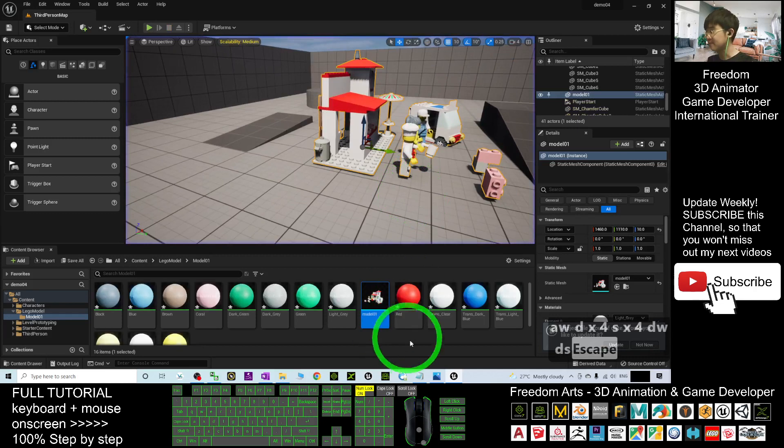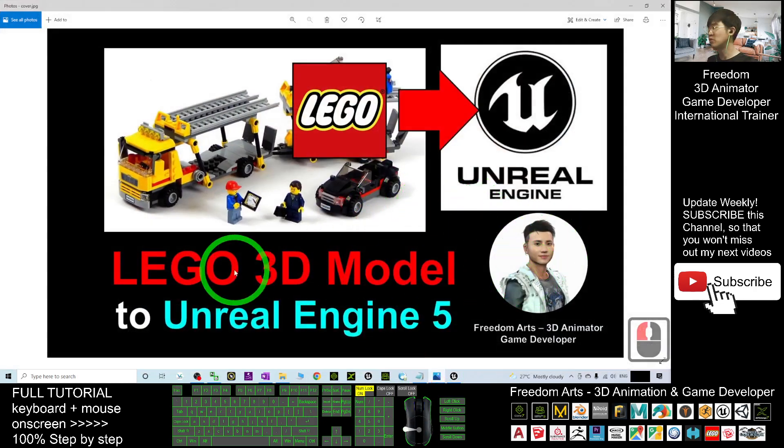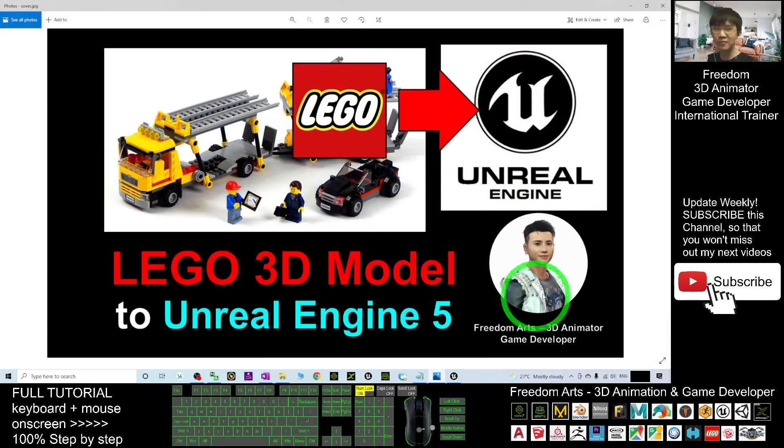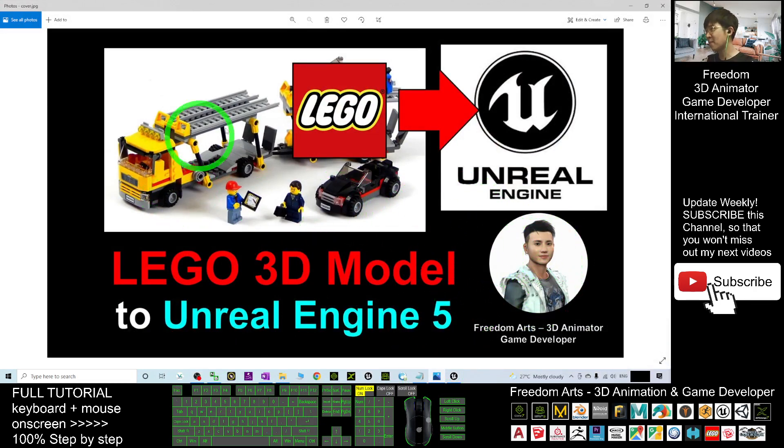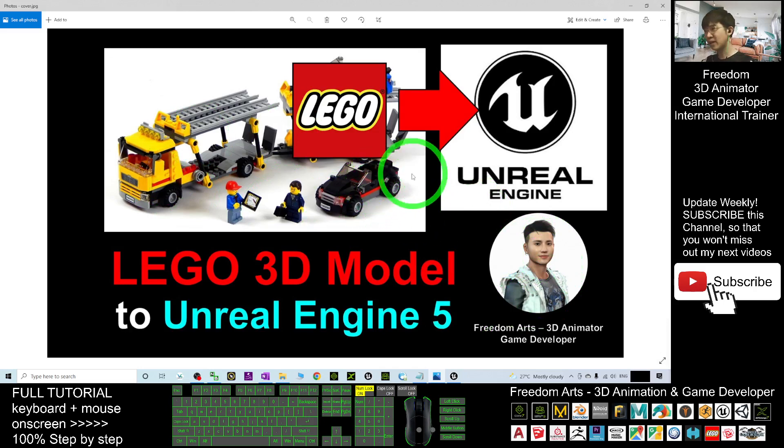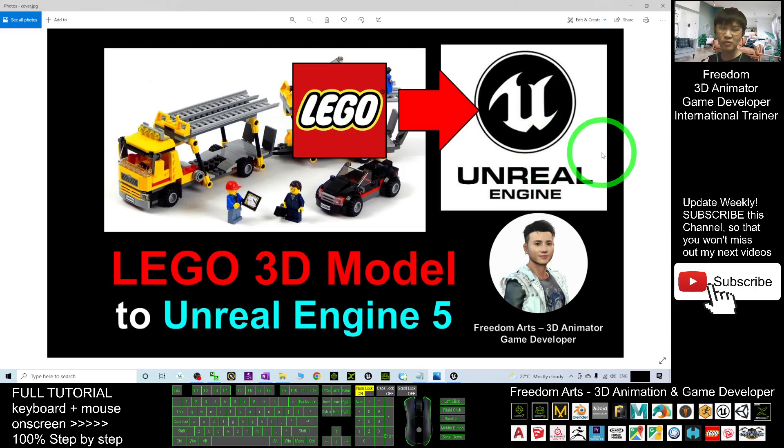That's all for today about how to import the Lego 3D model into your Unreal Engine 5 preview and make it become a game model with accurate collisions to interact with any of the player. And that's all for today. Thank you for watching.